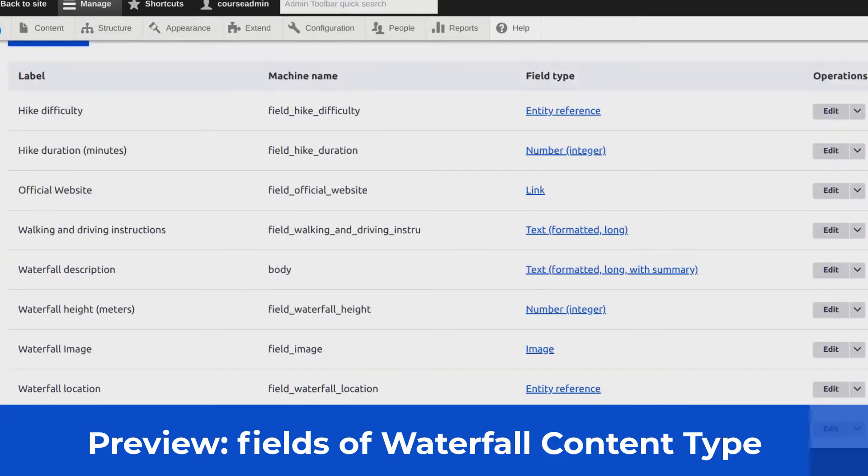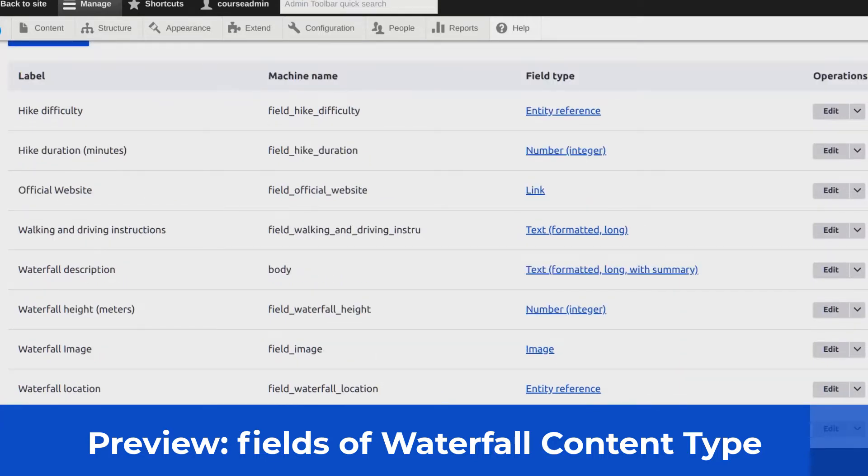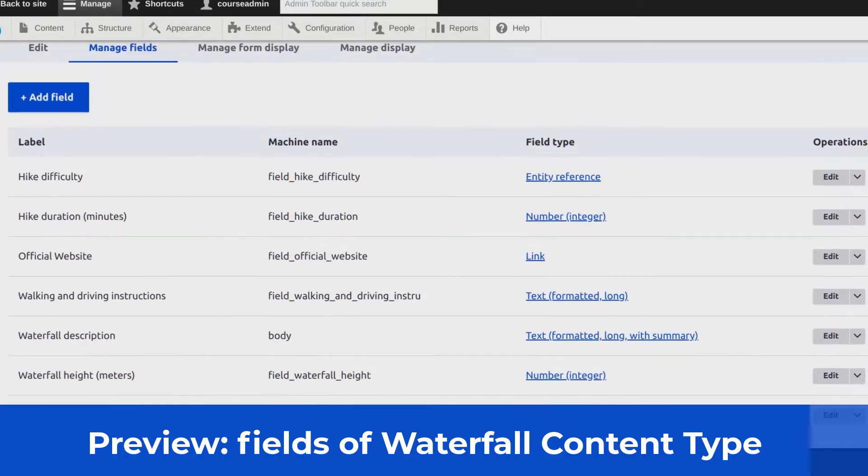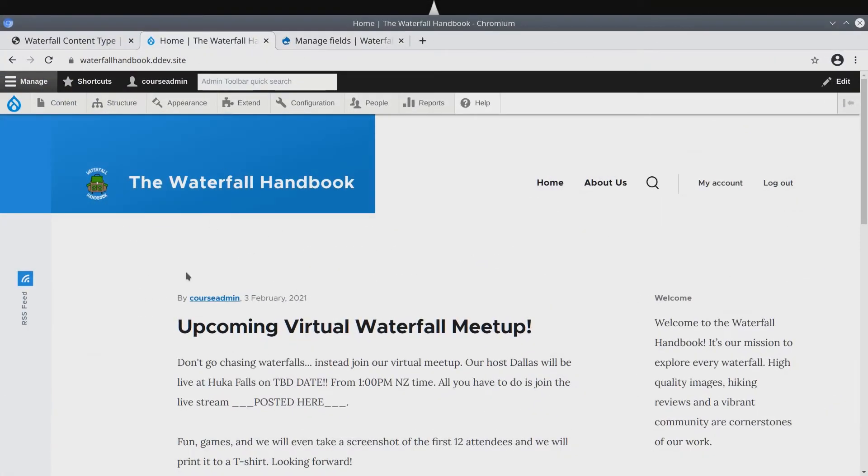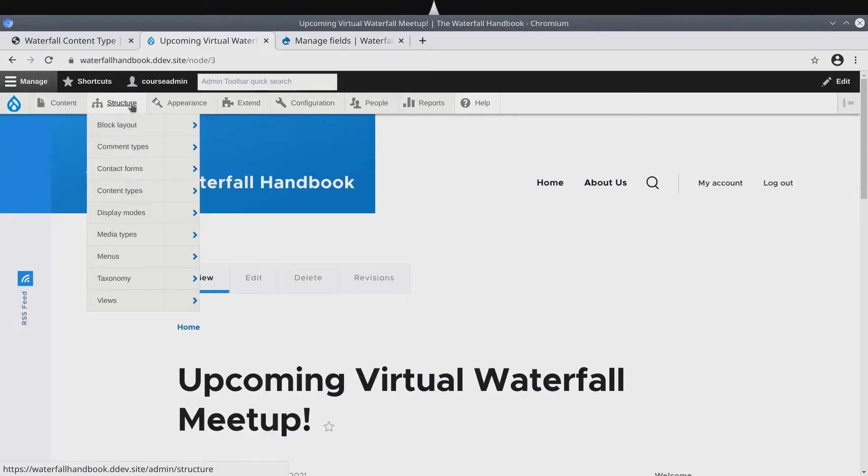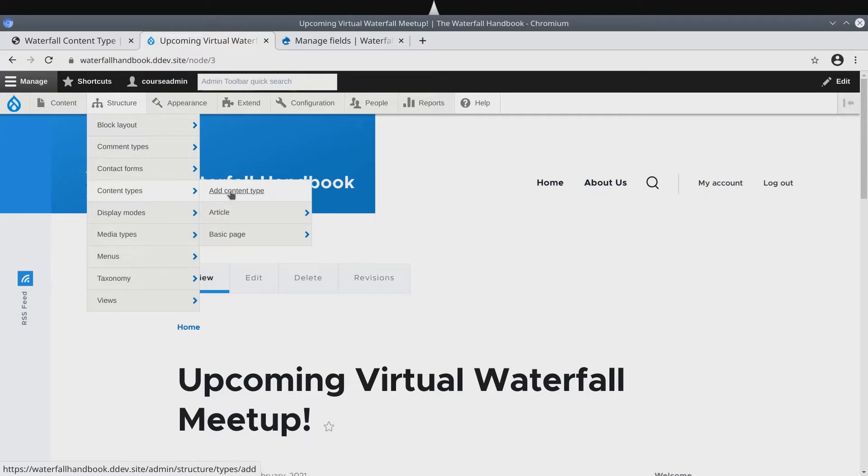Let's get an overview of all the waterfall fields. Eventually, this is what we're going to build out, but for now, first we need to create the waterfall content type. So follow along with me. In the admin toolbar, hover on Structure, Content Types, then click on Add Content Type.